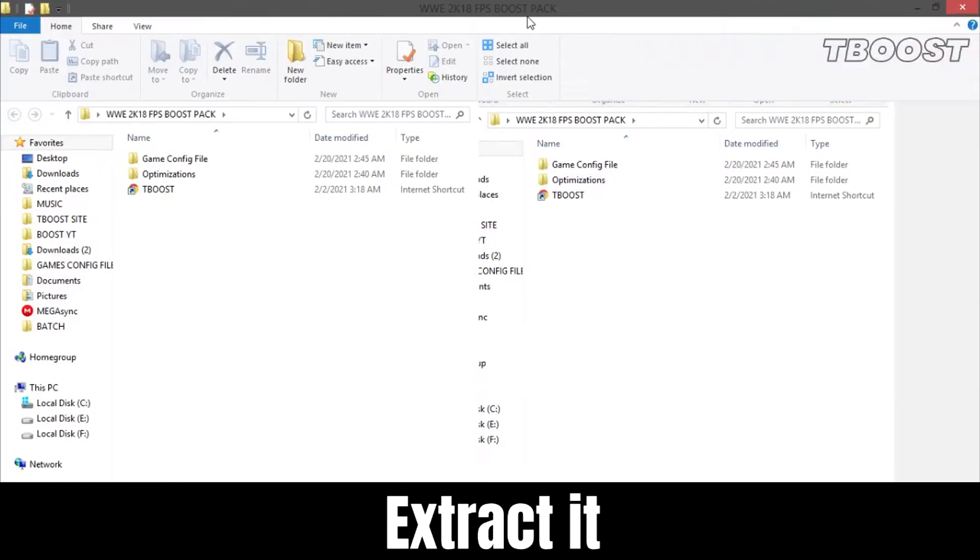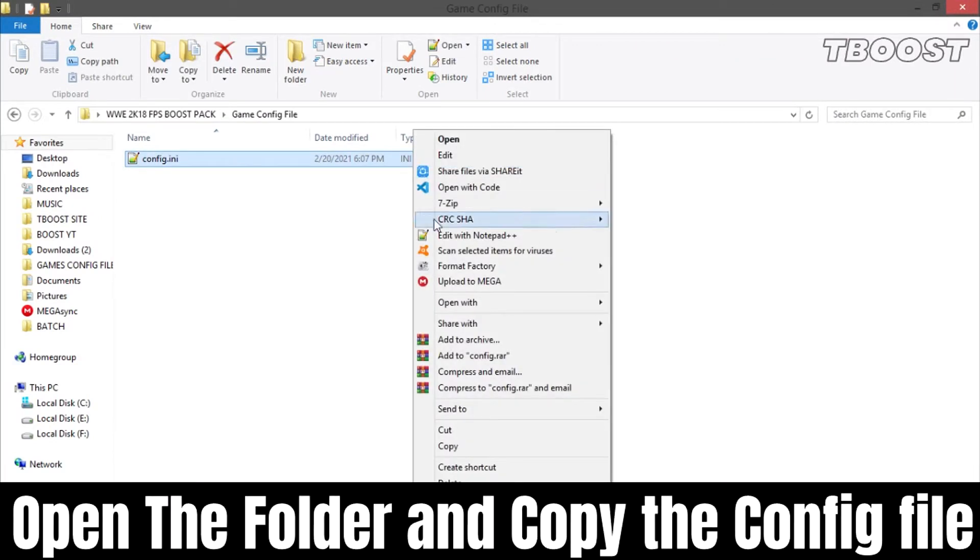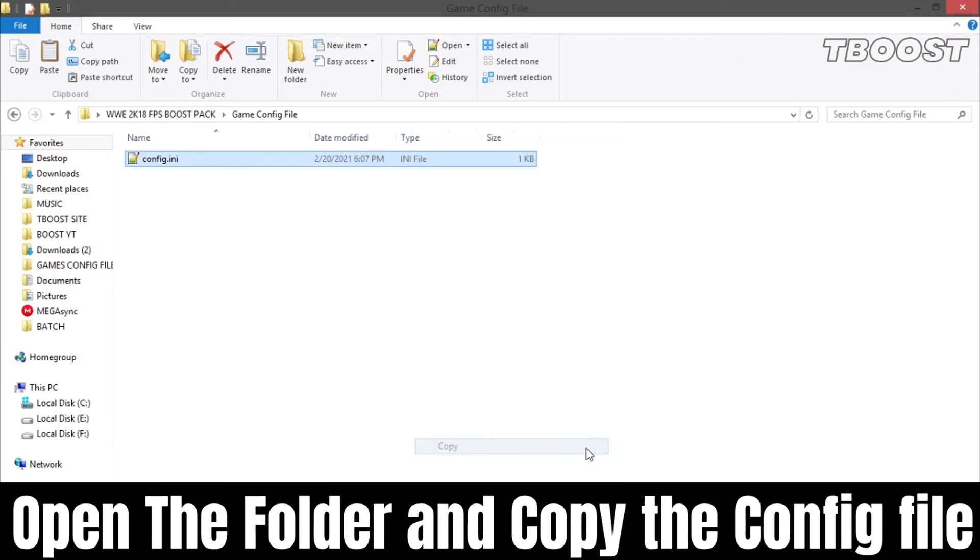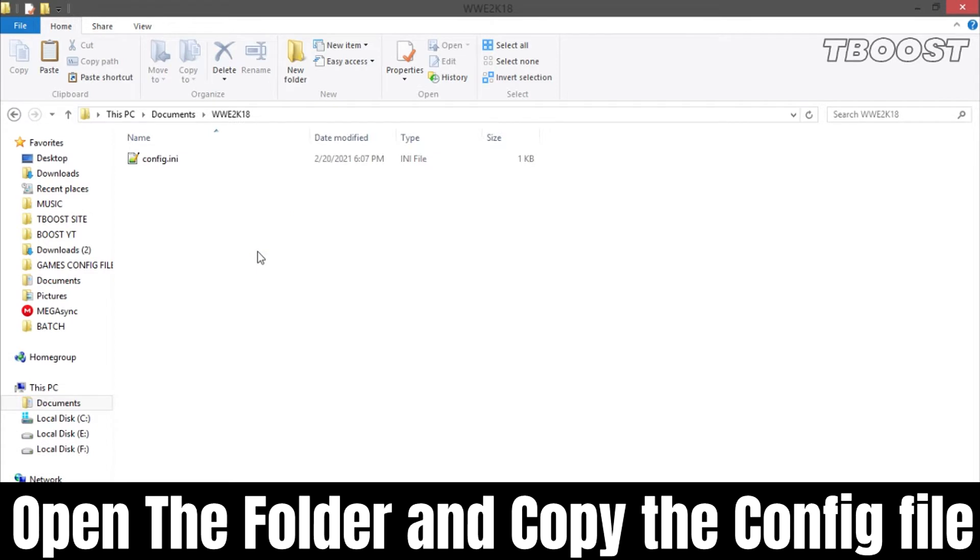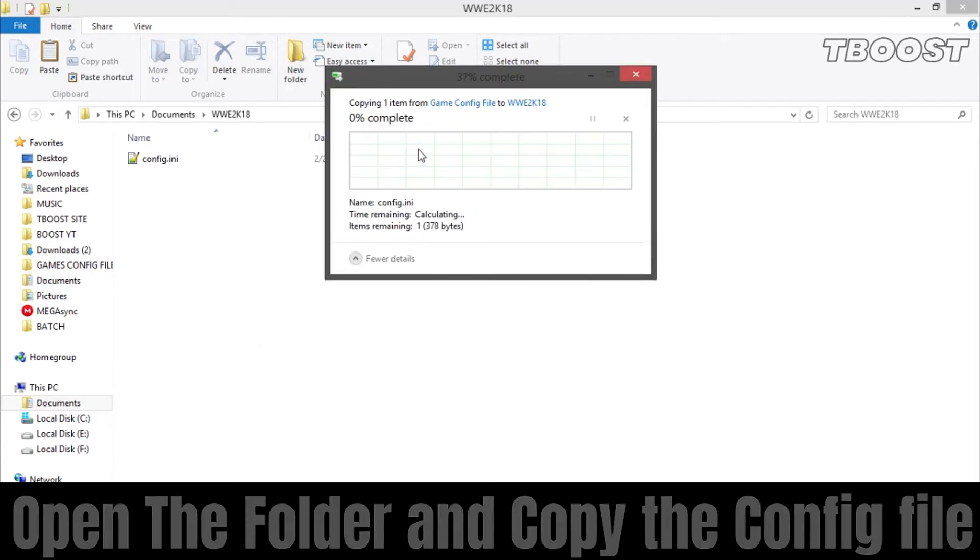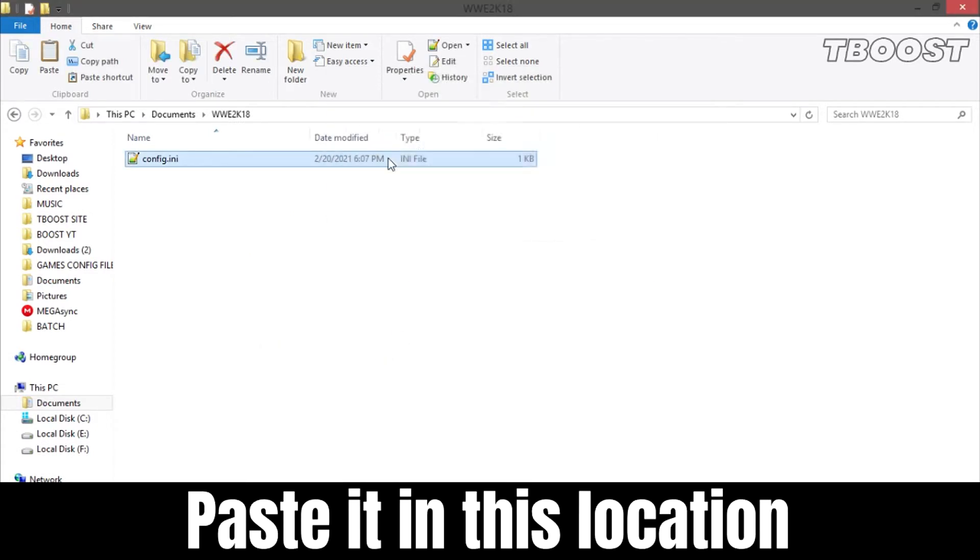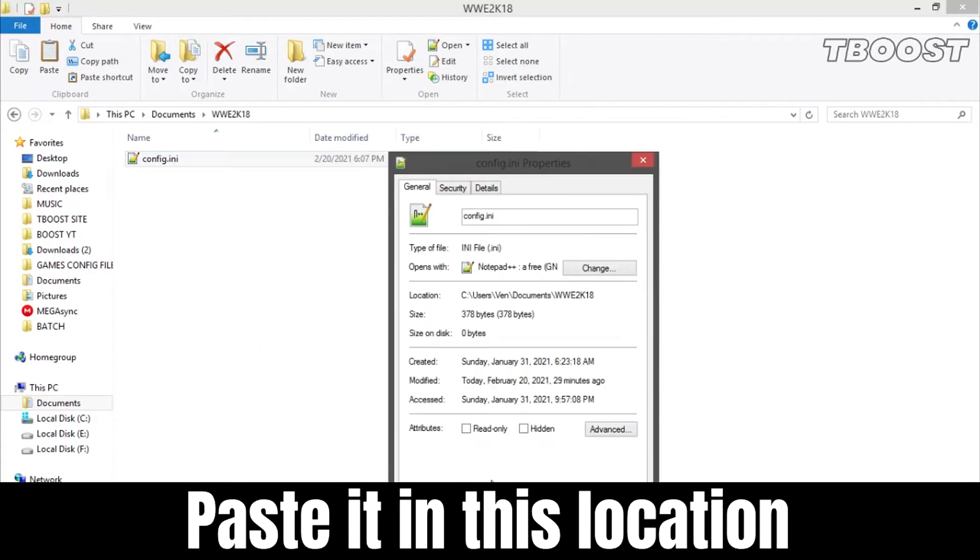Extract it and open the folder. Go to game config folder and copy the config file. Now go to this location, paste the file here, and choose replace.